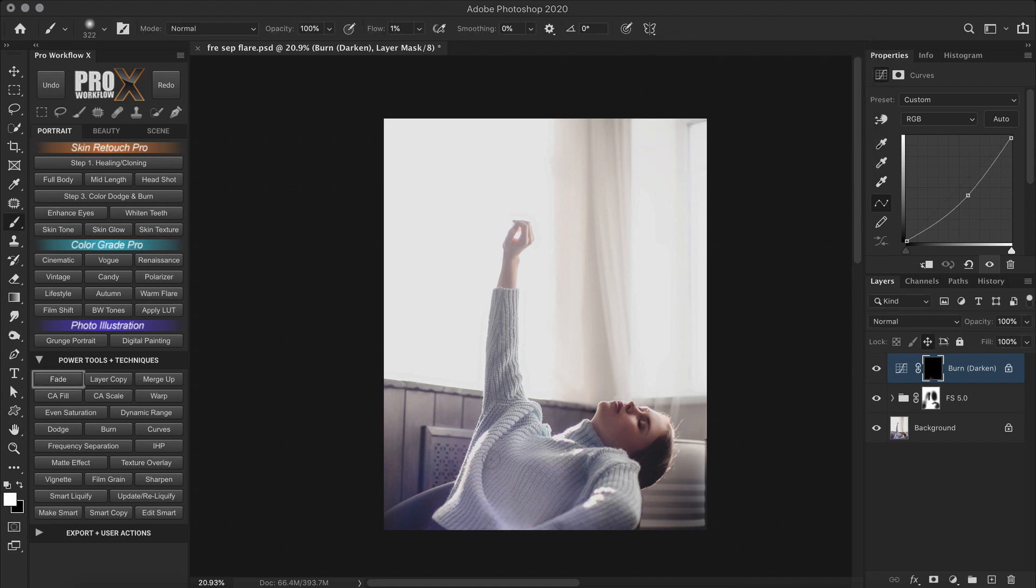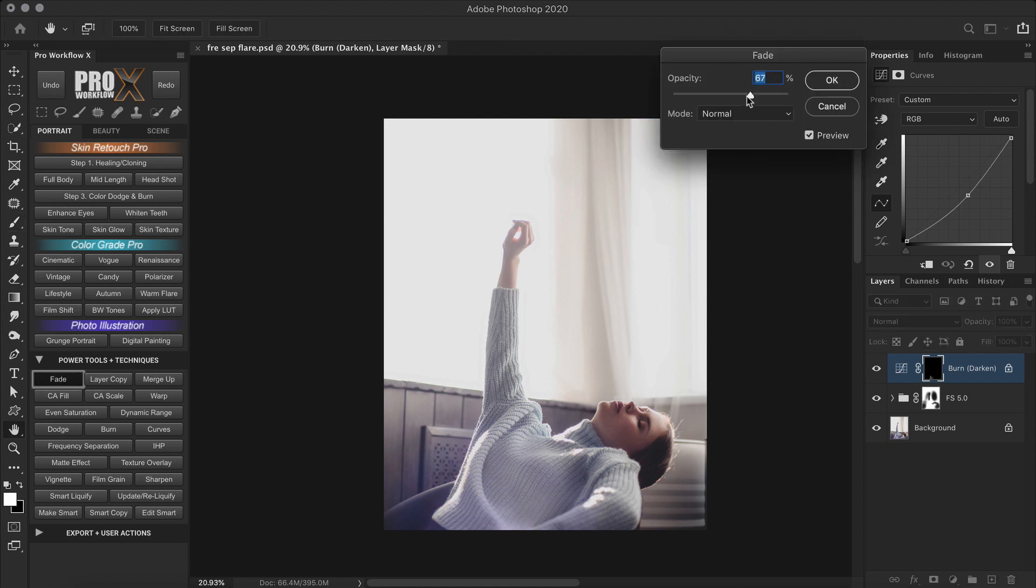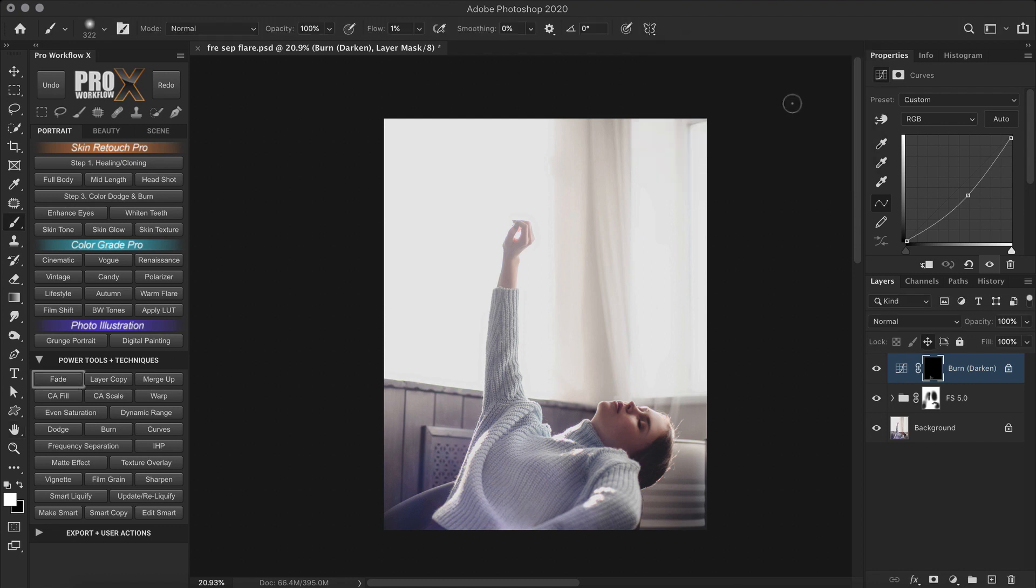But now since the heavy lifting has been done by frequency separation, we can get our final image with just a few strokes. So there, that looks good enough.